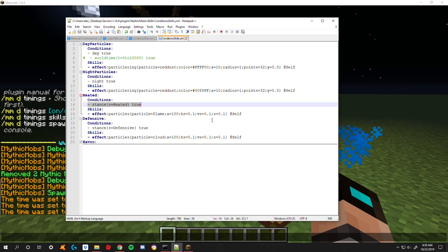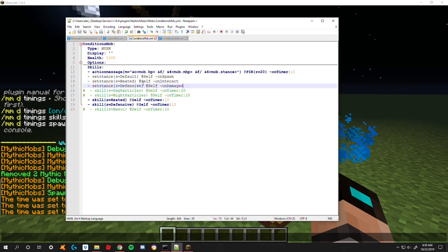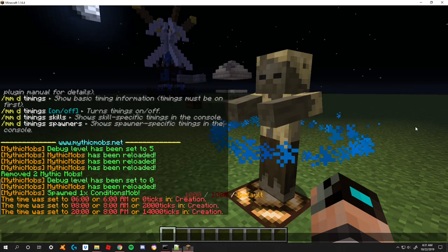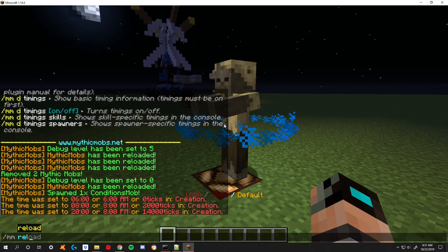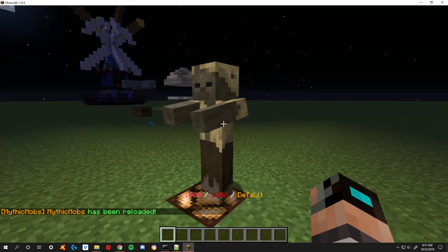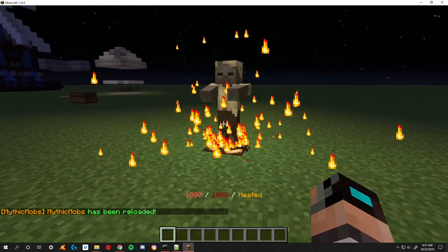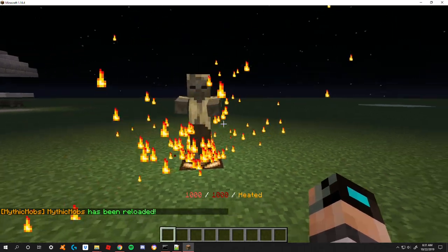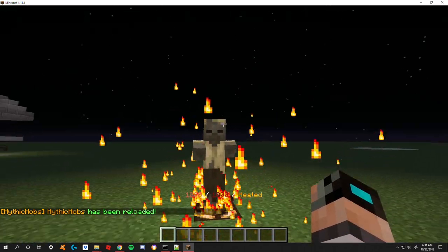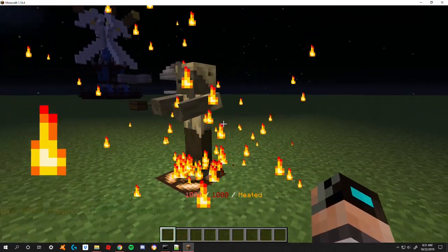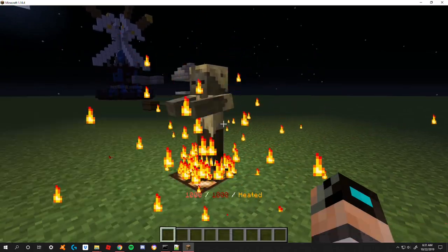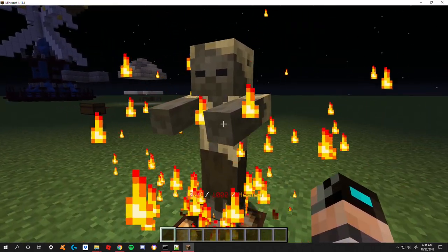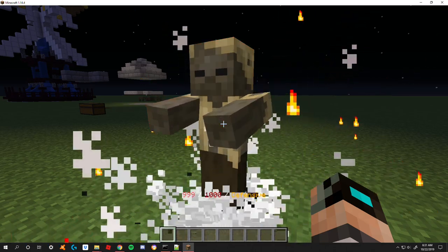I have the stance equals heated set to true for this particle set to run and in order to activate that we need to interact with the mob. So I right clicked him and suddenly he is spewing out flames, he is mad. How are we going to set him into the other stance? Well easily, we're just going to punch him, chill out.